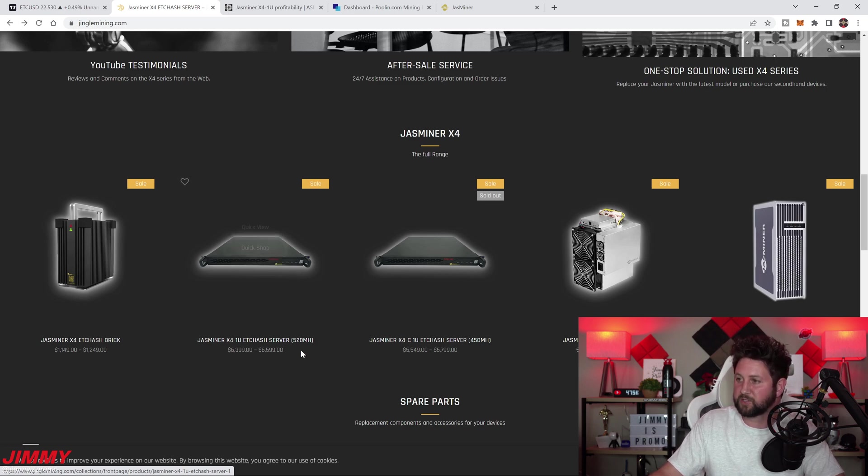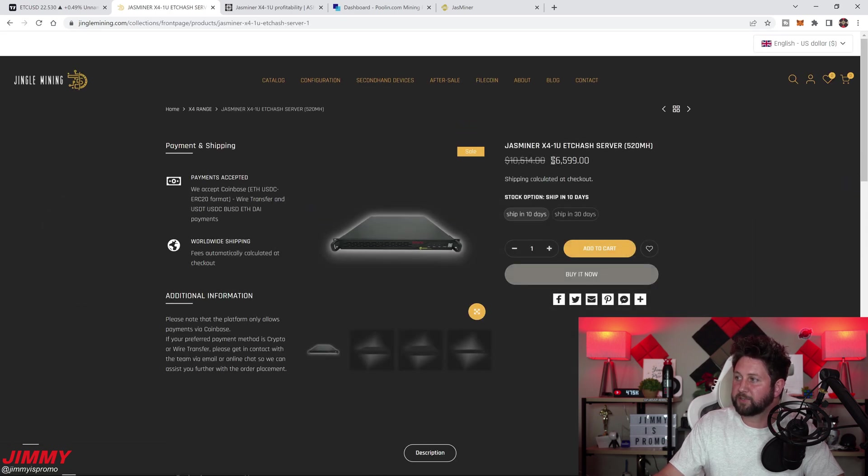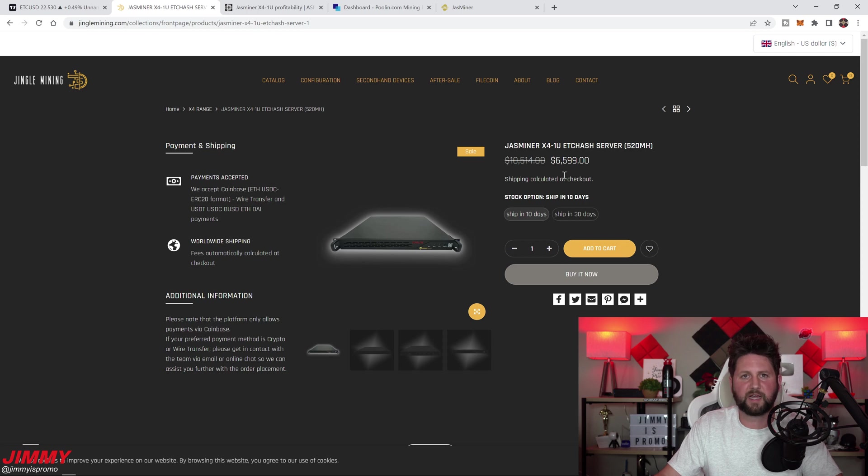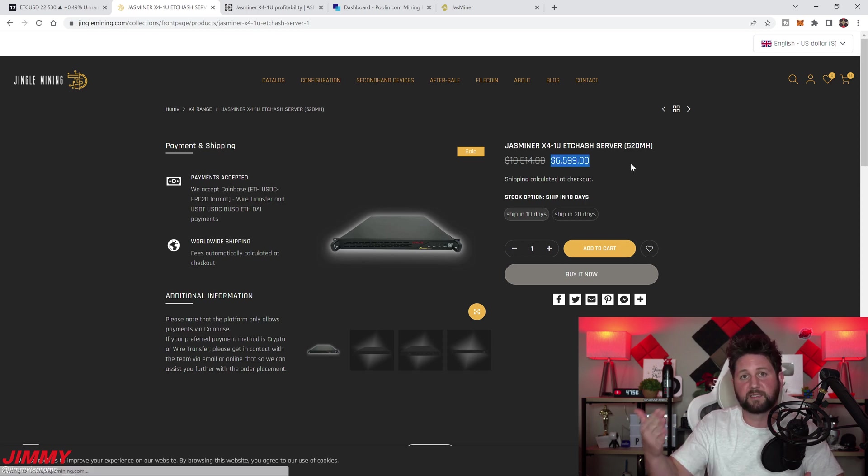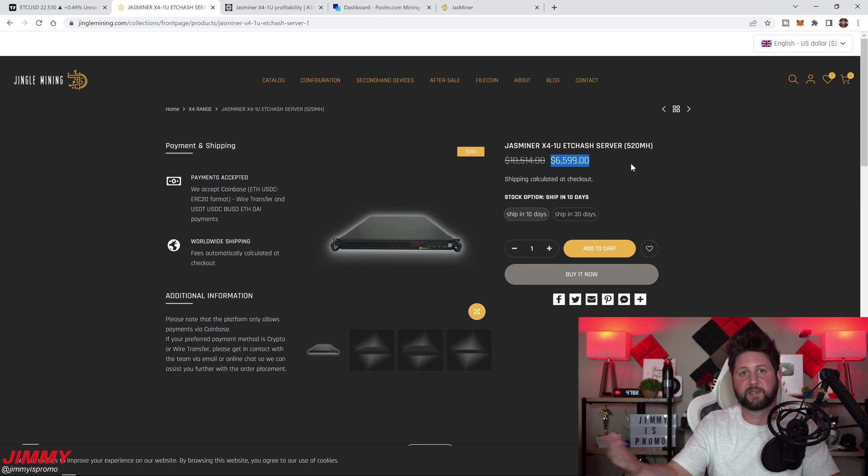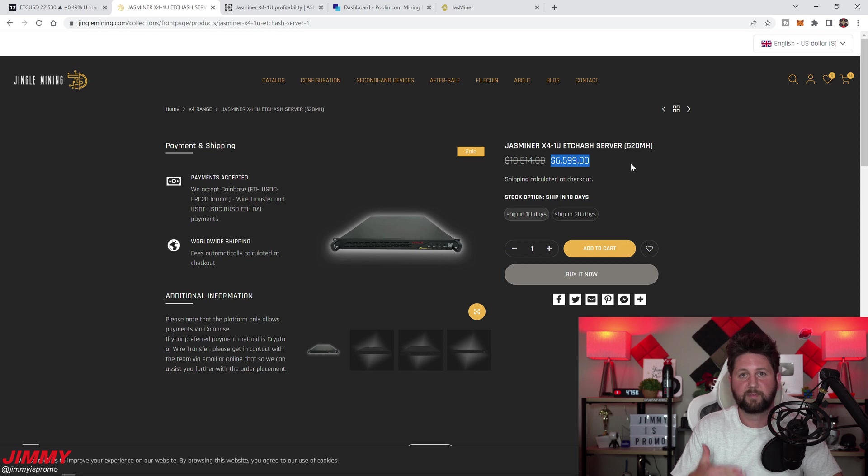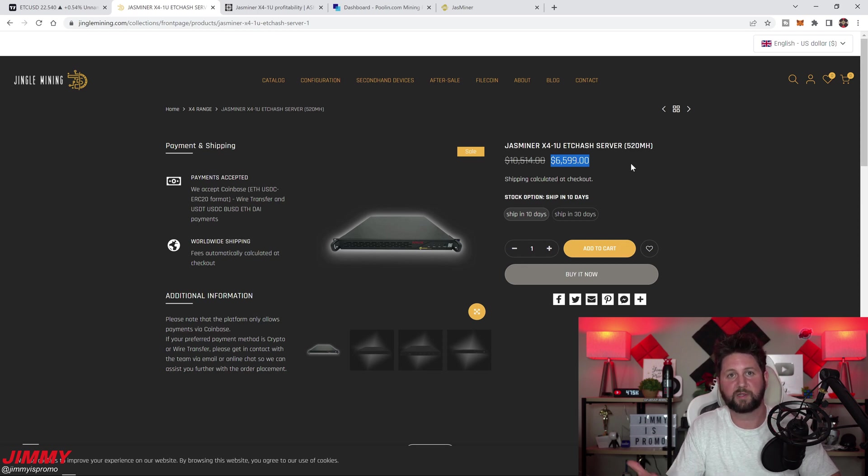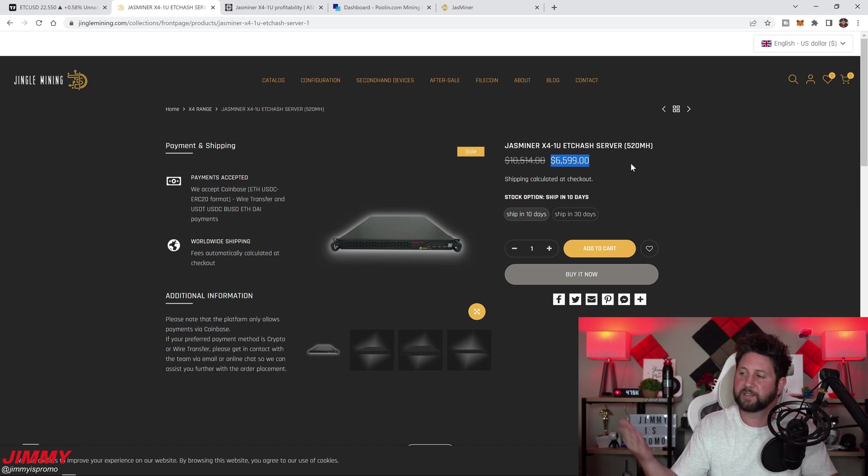When you take a look at this miner, you'll notice that it is on sale. So instead of it being $10,500, it's right around $6,600 currently. That's because the market is down. Anytime there is a bear market, all of the miners go down in price because the price fluctuates along with the market.